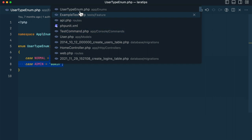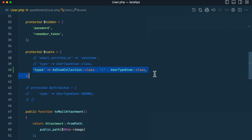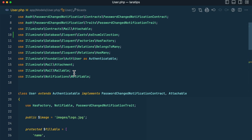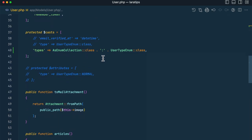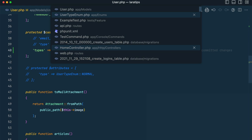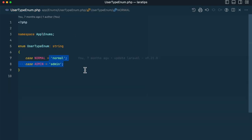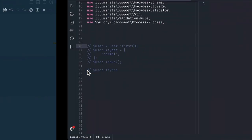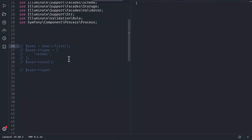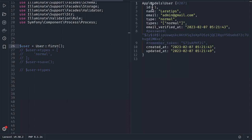Whenever we are casting this, we can now do it in the user model like this. Here the column name is 'types', and we cast it as EnumCollection, which is coming from Laravel. Then we give a colon followed by UserTypeEnum — the enum that we have created. Now in the Tinkerwell application, I am finding the first user. You can see here 'types' is a JSON column in our database.